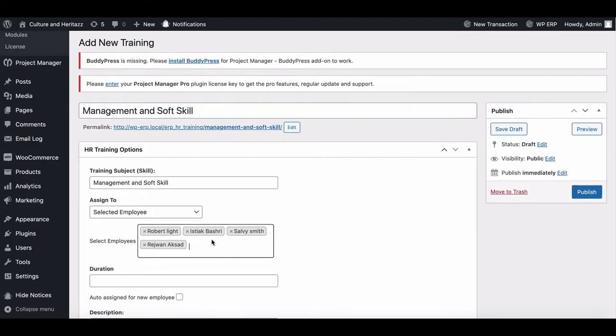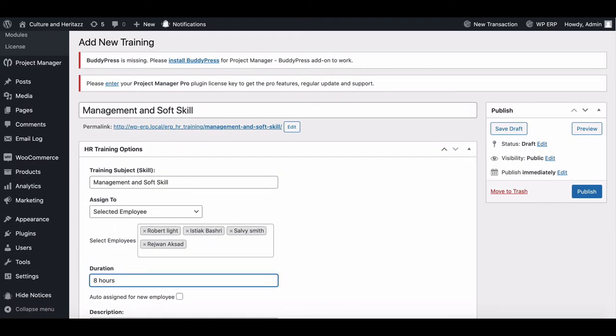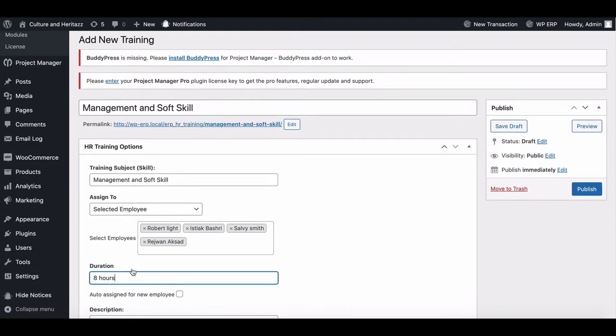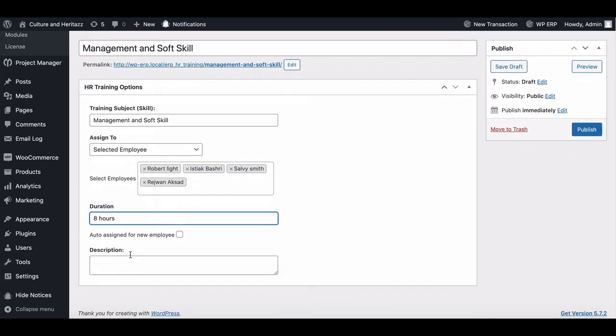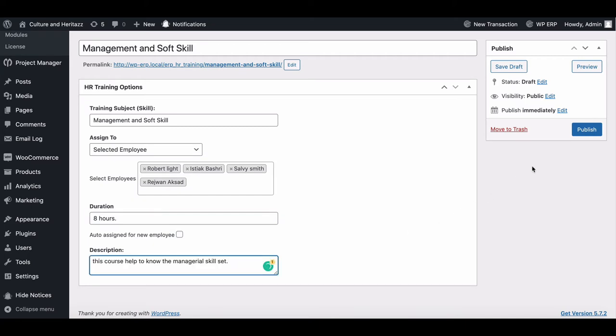Set the duration time. You can enable auto assign for new employees. If you want, you can add course details for better understanding. When you're done, hit publish.